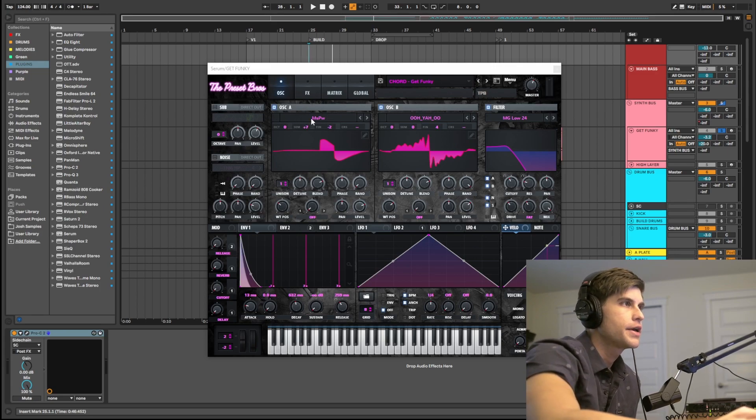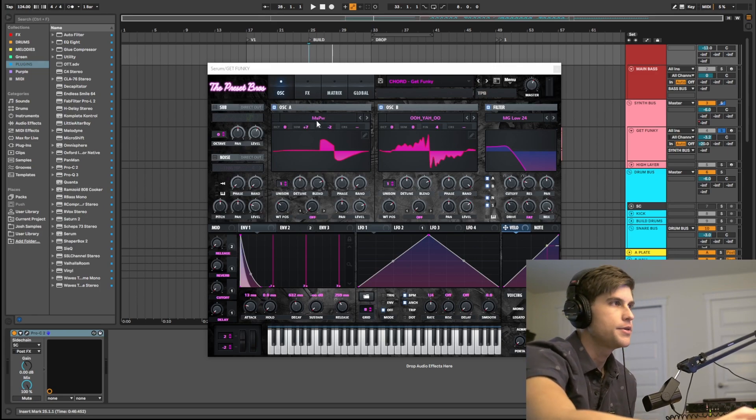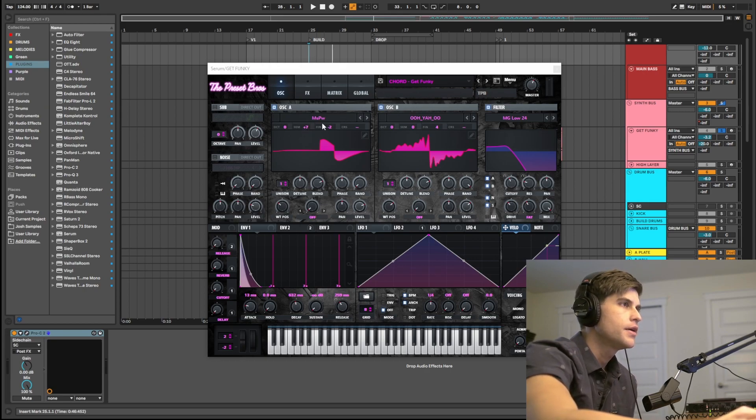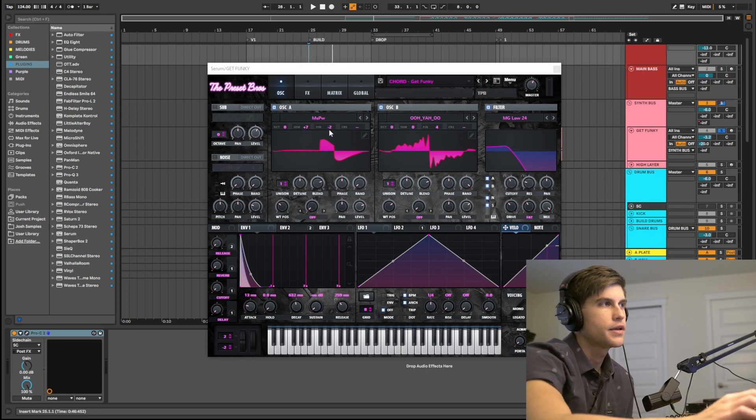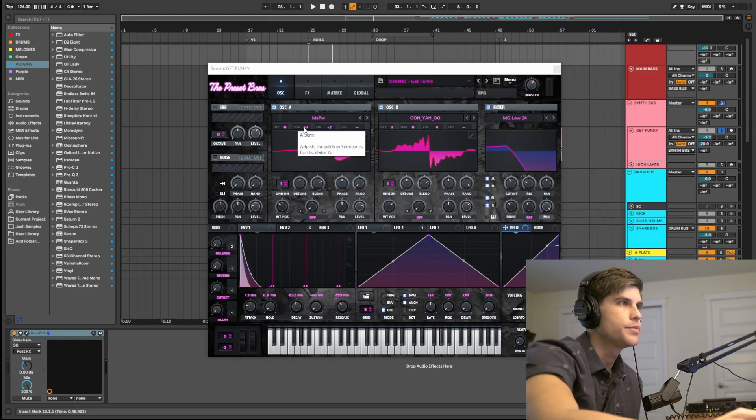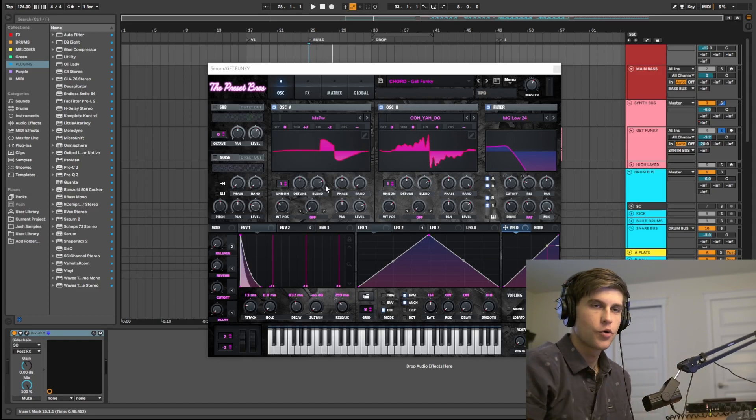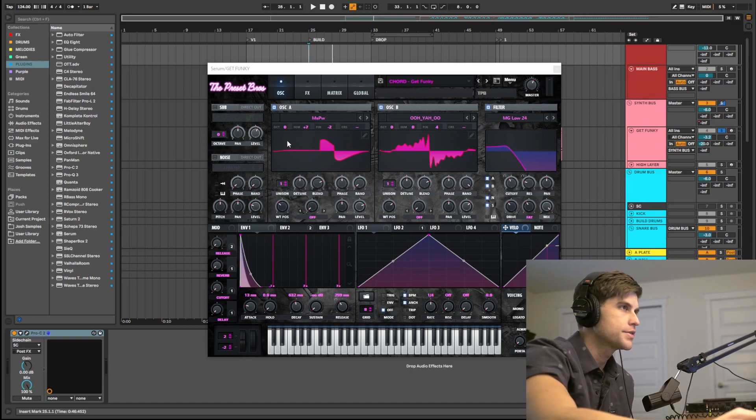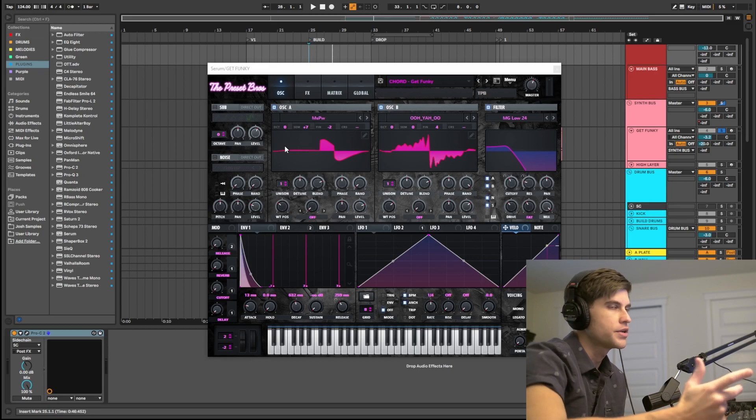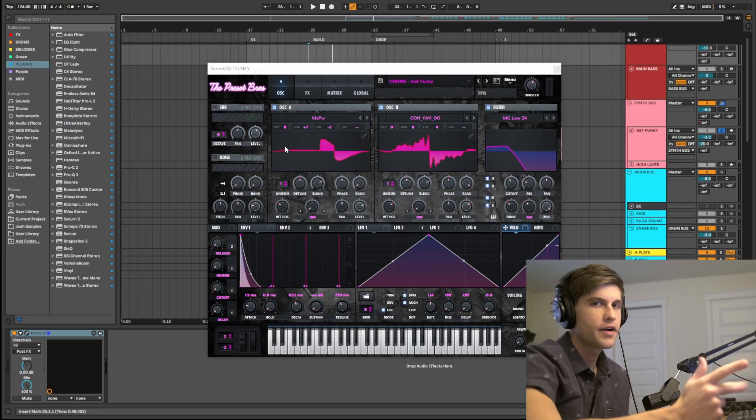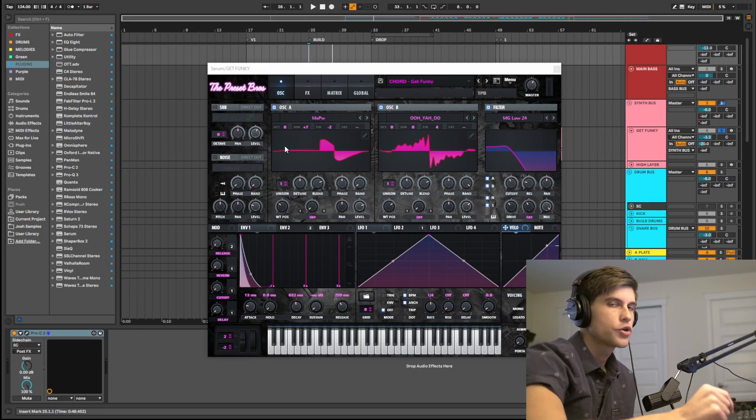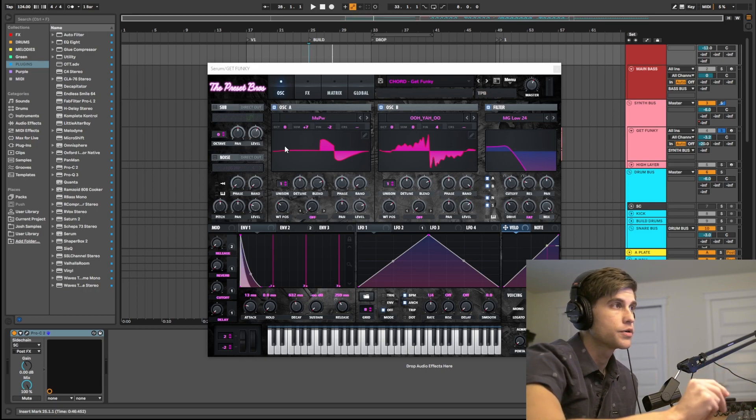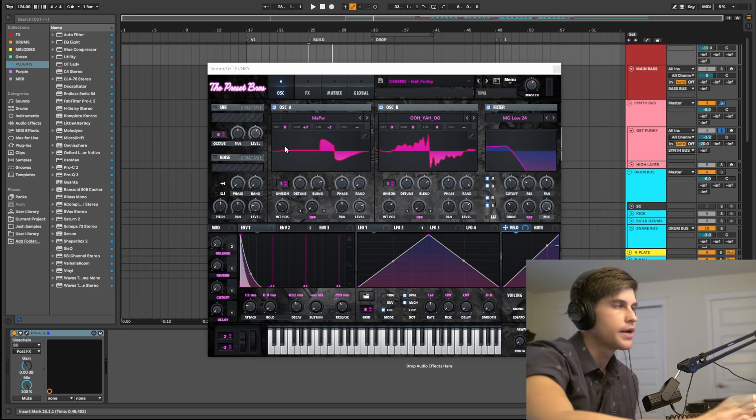So jumping right into it, for oscillator A we have the MSPW wavetable. We have plus 7 semitone and just a little bit of fine tune. I kind of went over this in another video, but if you want to get some really cool chord sounds, go ahead and mess with the semitones on your oscillators. Mess with them like plus 3, plus 4, plus 5, plus 7. You can get some really cool chords for any of the house genres by doing that.